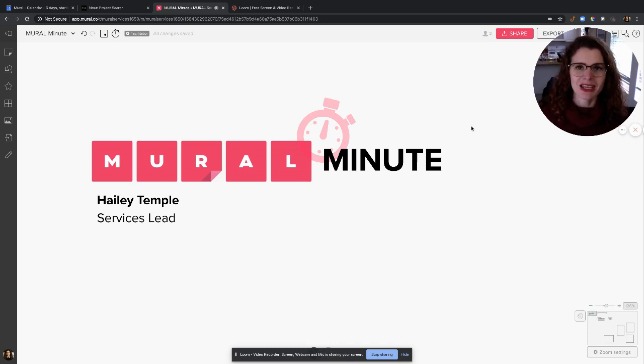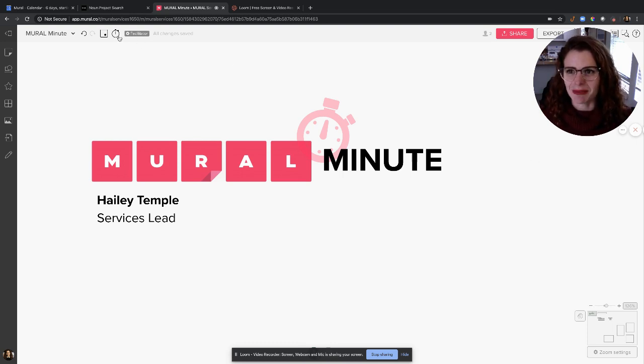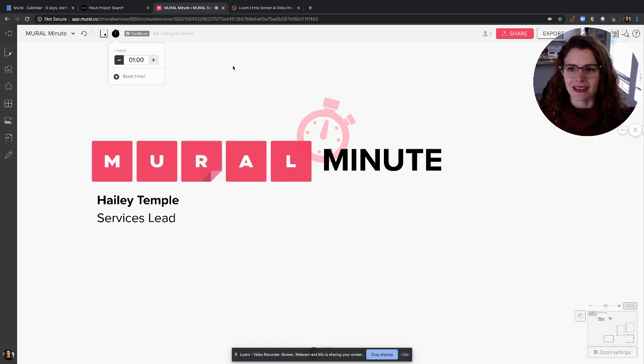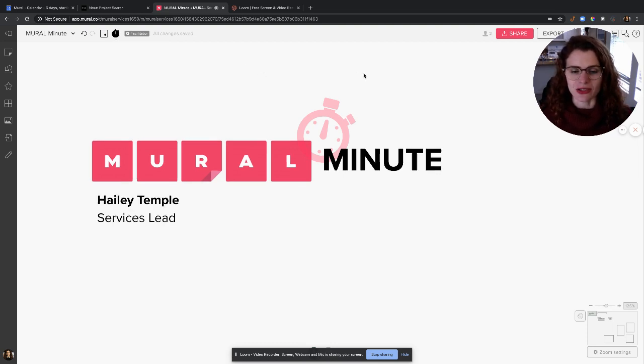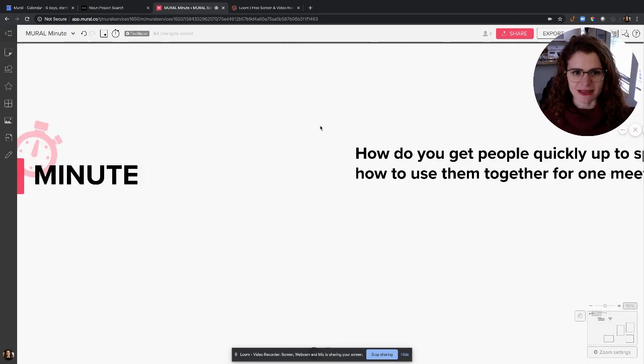that are popping up in one minute or less—what I'm calling a Mural Minute. So I'm going to use this timer right here, set it to one minute, and answer the question. The first question we have is: